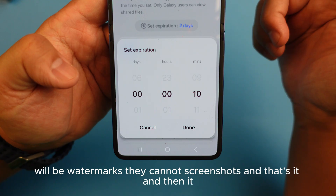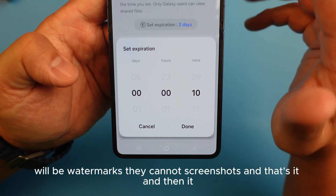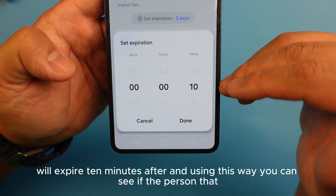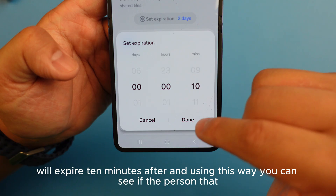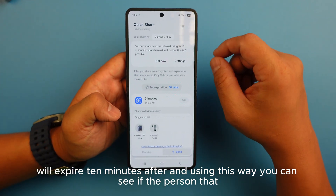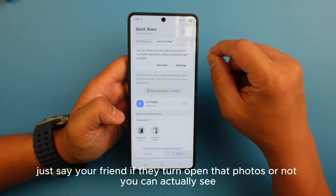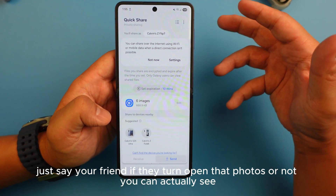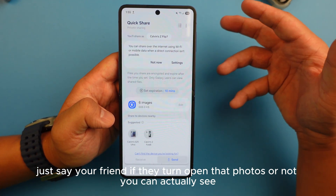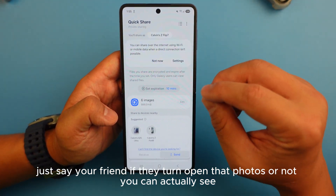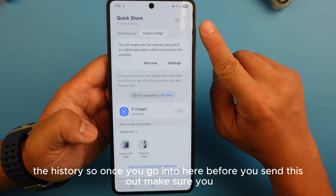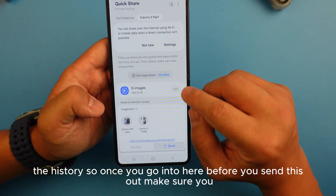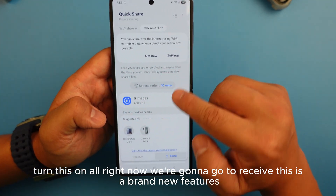After ten minutes it will expire. They cannot do anything with the pictures because there will be watermarks and they cannot screenshot. Using this method, you can also see if your friend opened their photos or not — you can see the history. Before you send, make sure you turn this on.